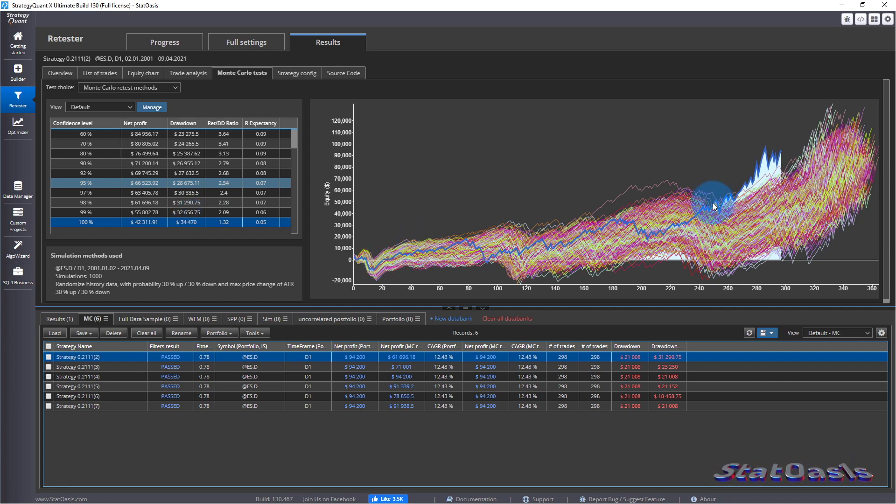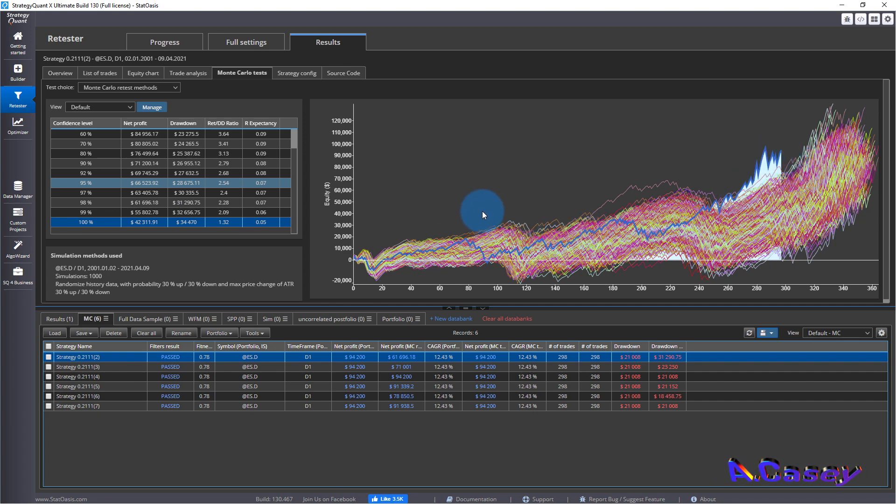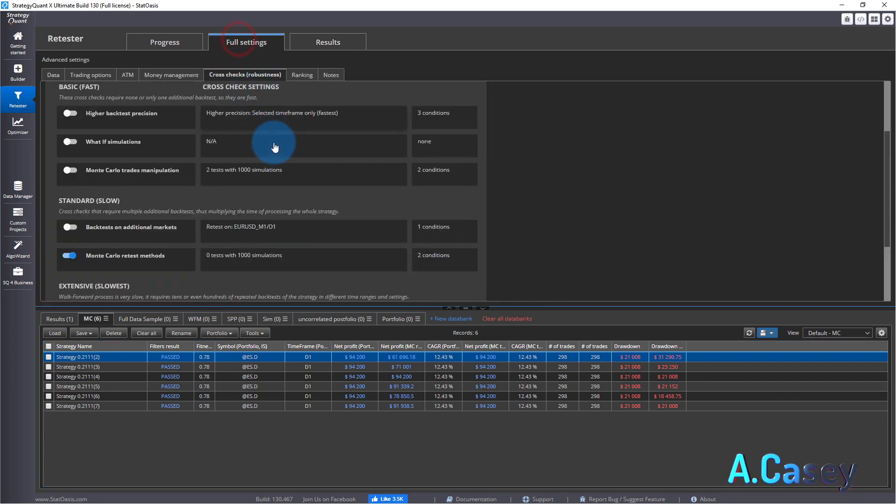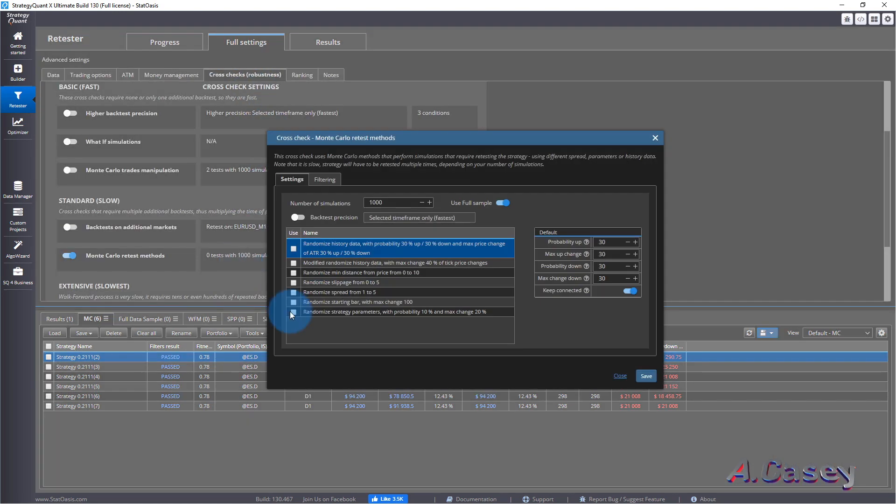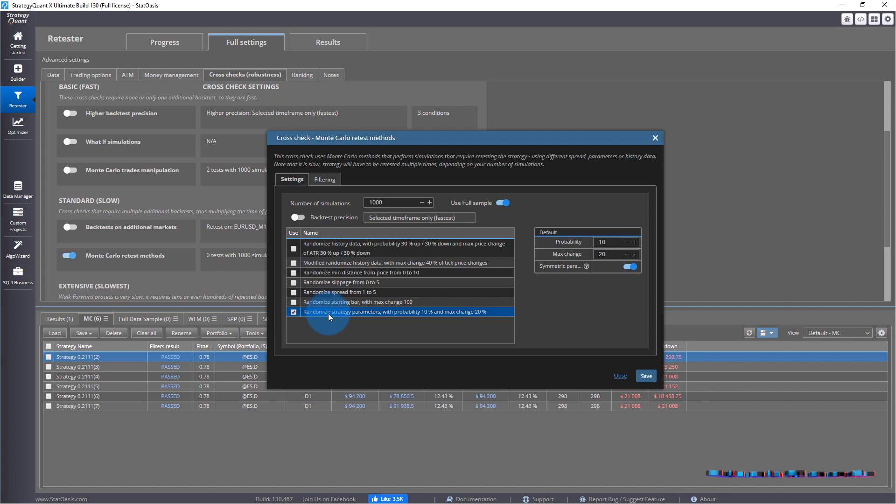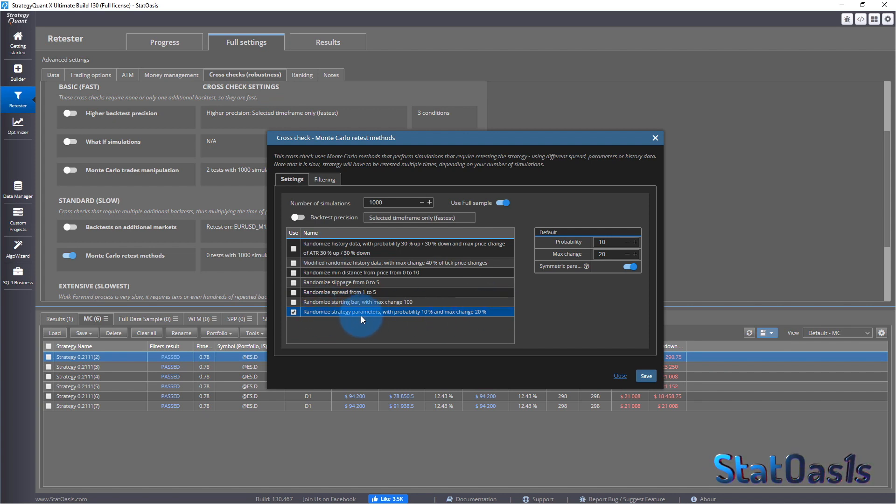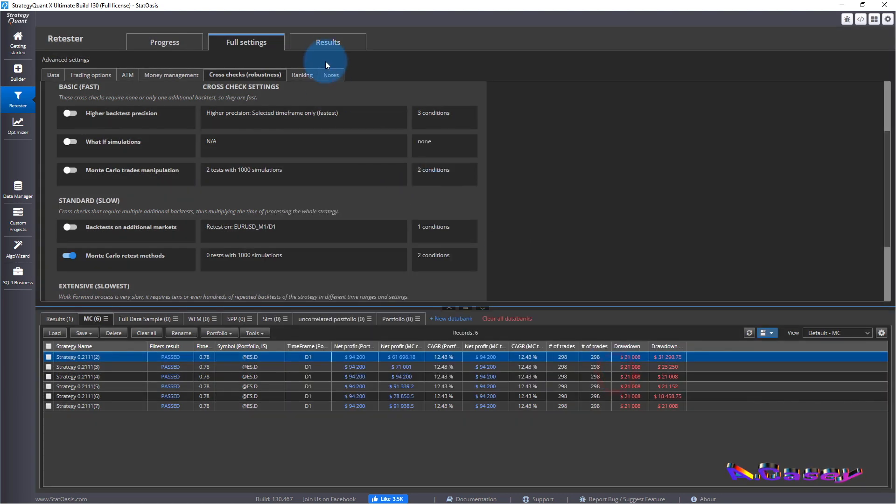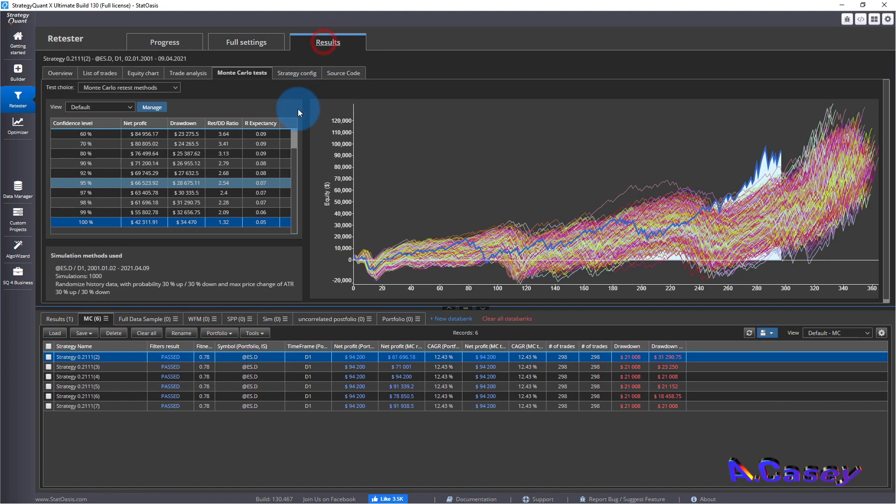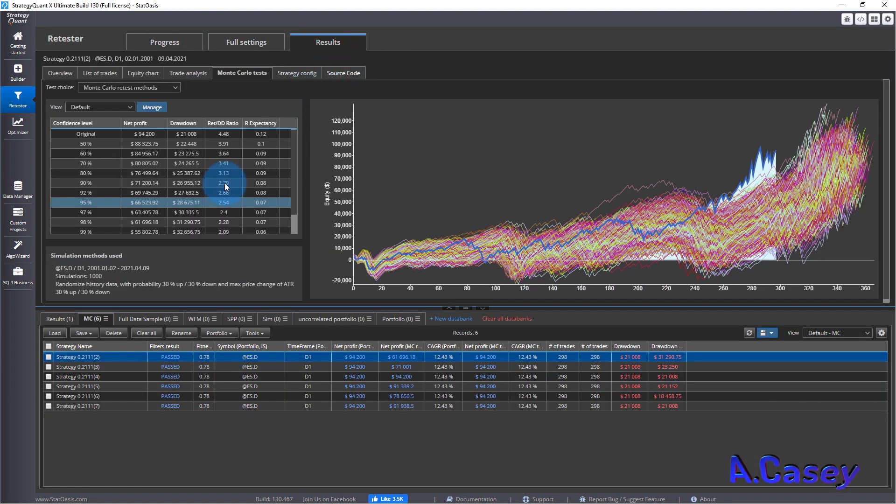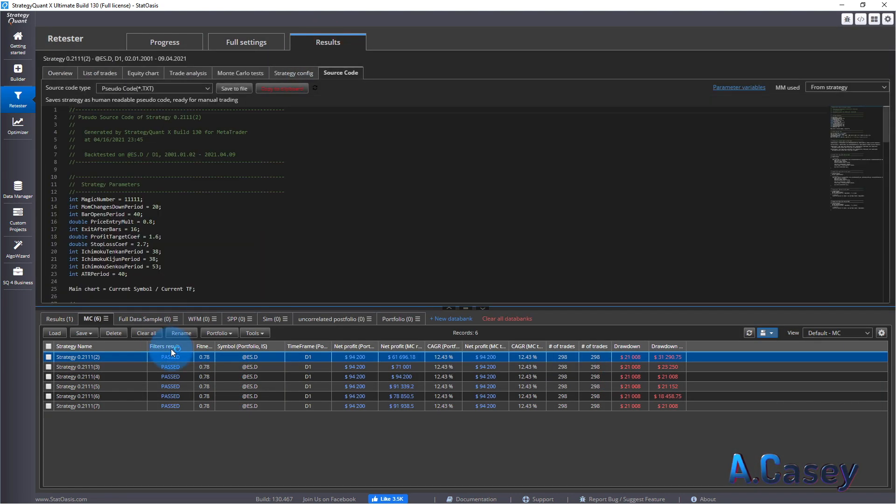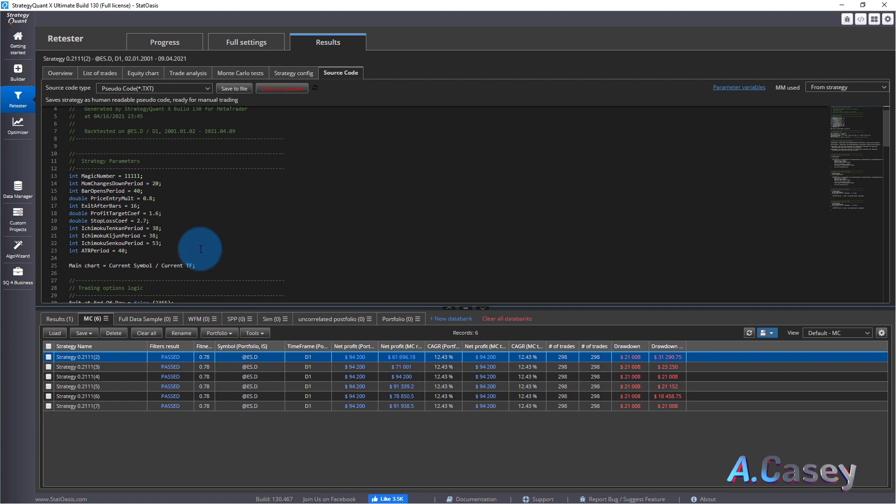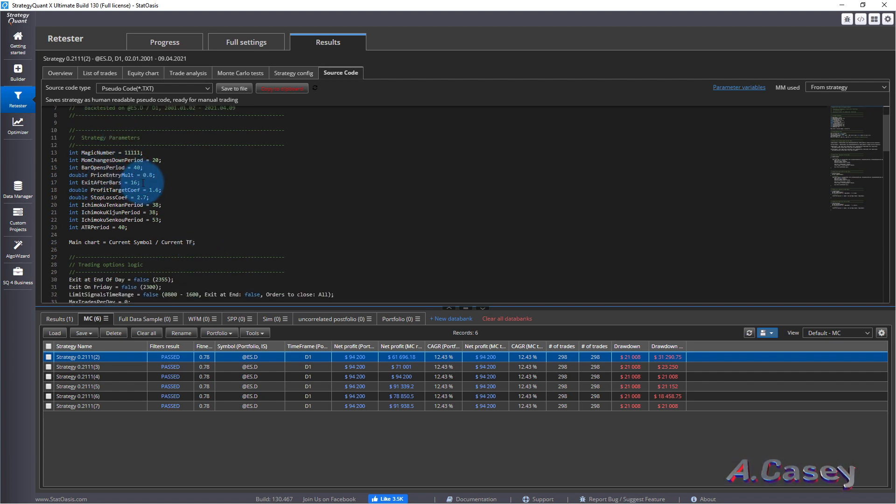Still this is better than at least nothing. It's better than you're just trading your only curve which is one out of thousand possible curves. Now the last one I'm going to show you here is this one, which really affects the price. Randomizing strategy parameters with probability of 10 percent and maximum change of 20 percent.